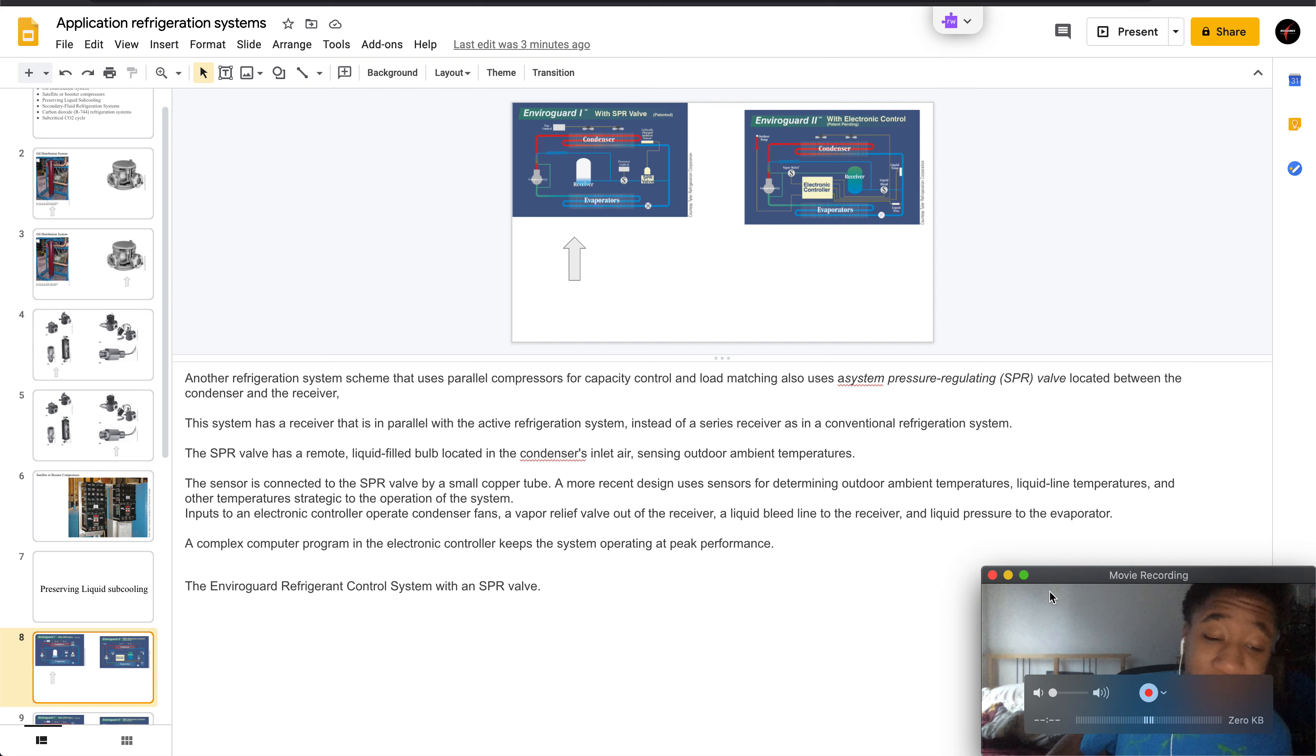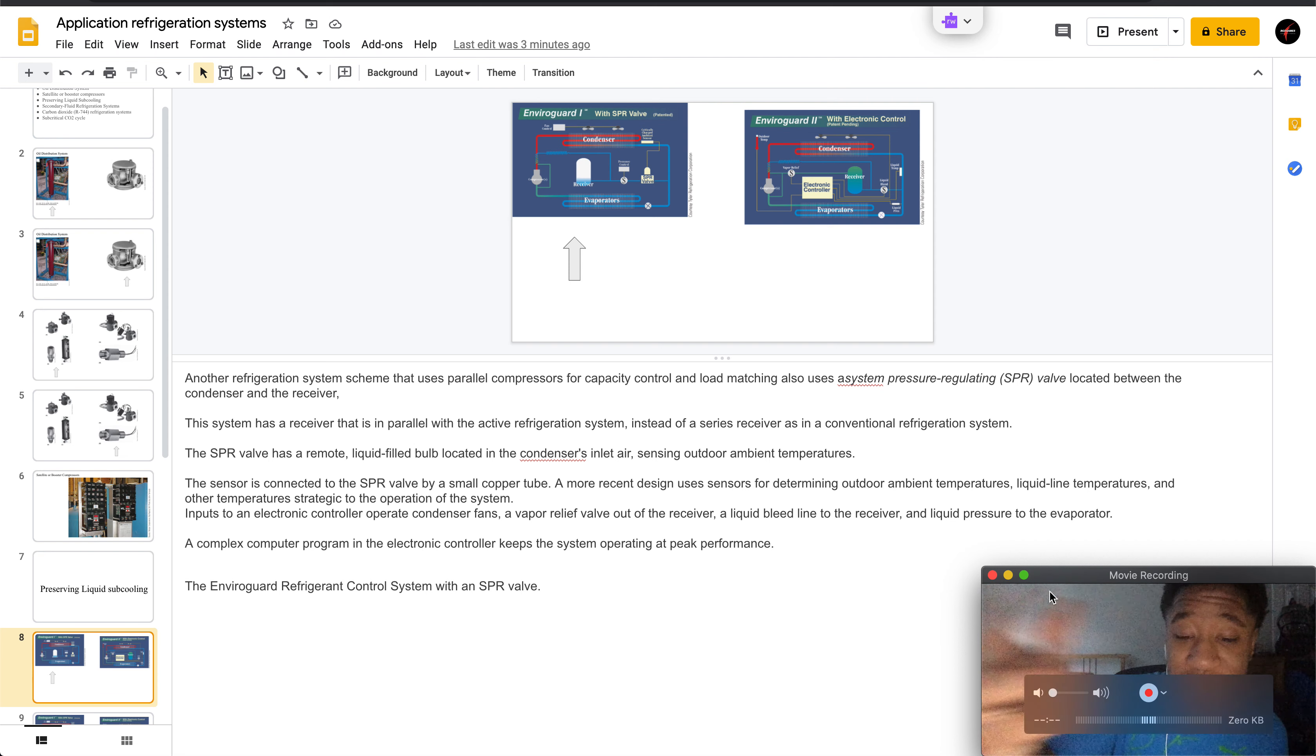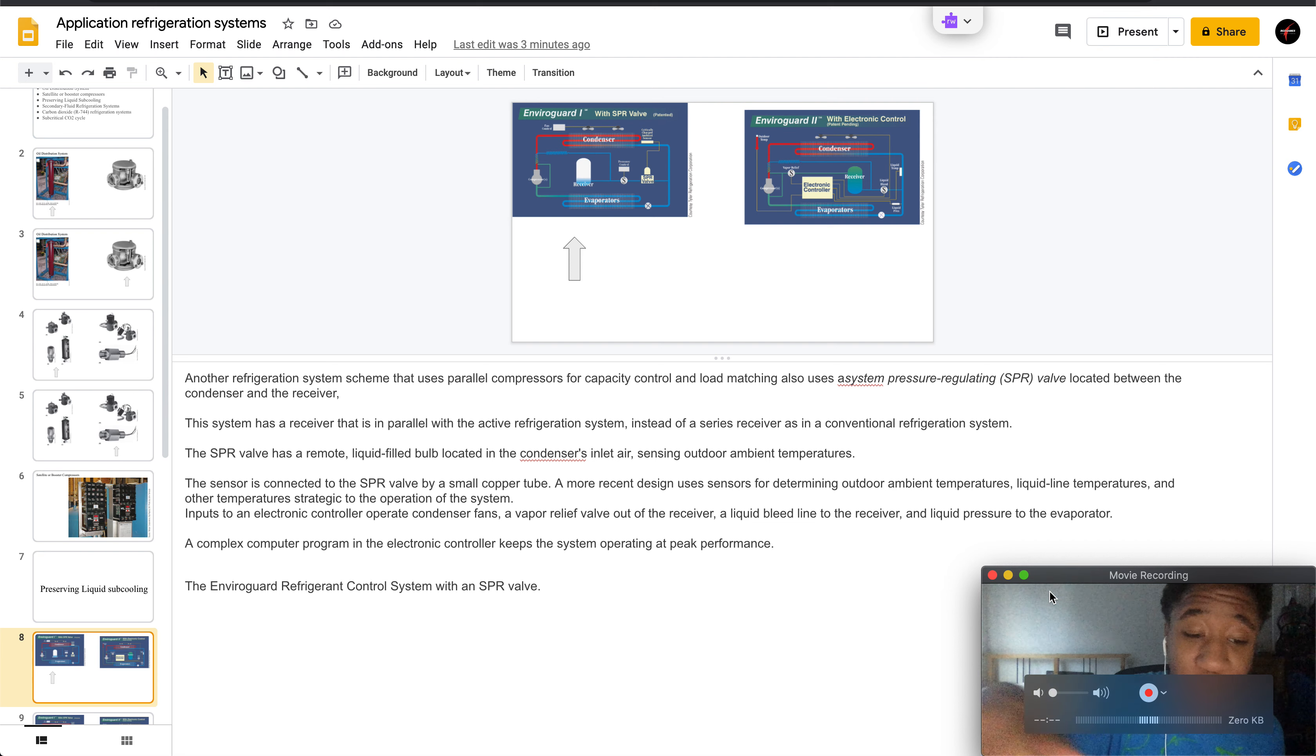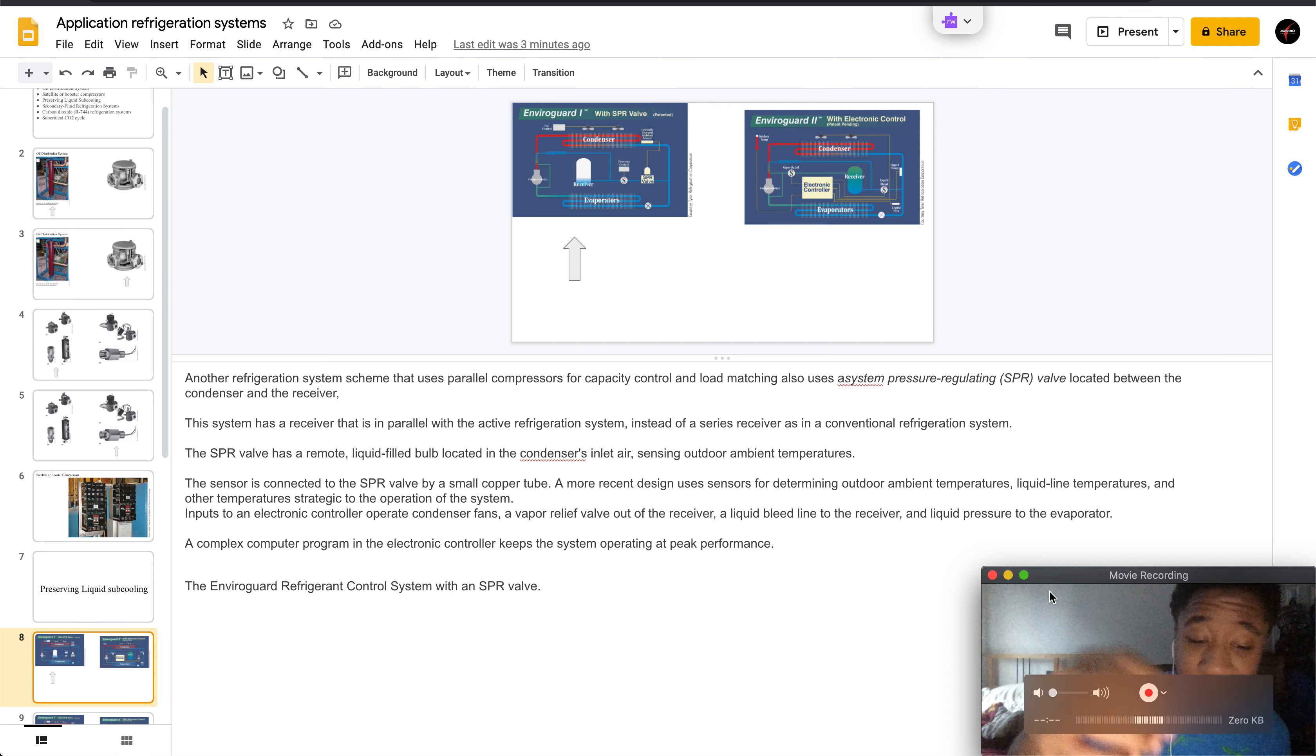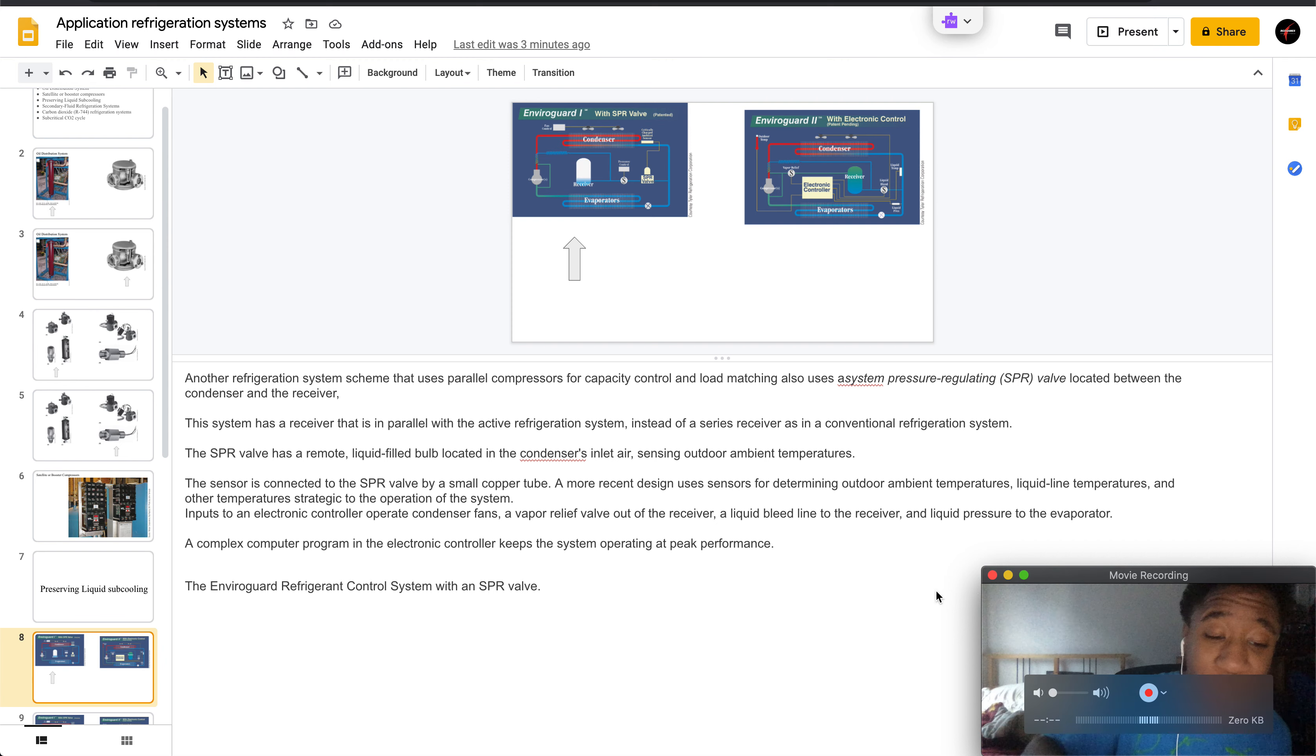The sensor is connected to the SPR valve by a small copper tube. The recent design is used to determine outdoor ambient temperatures, liquid line temperatures, and other temperatures which are strategic to the operation of the system. A complex computer program in the electronic controller keeps the system operating at peak performance.